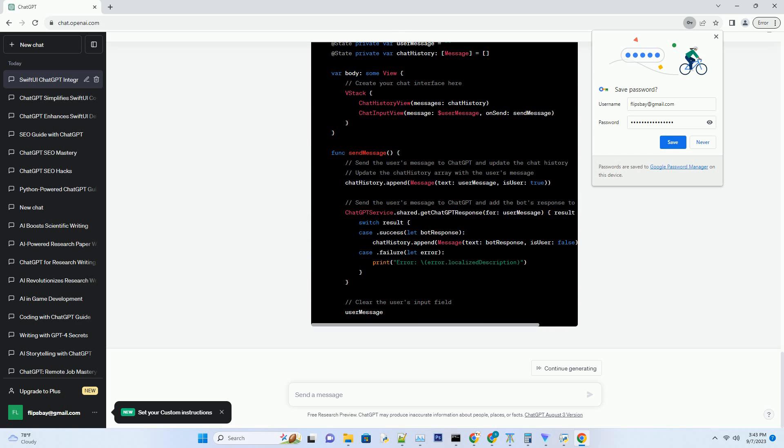For error handling — no app is error-free. Learn how to handle network errors, API failures, and other unexpected issues gracefully to ensure a seamless user experience.